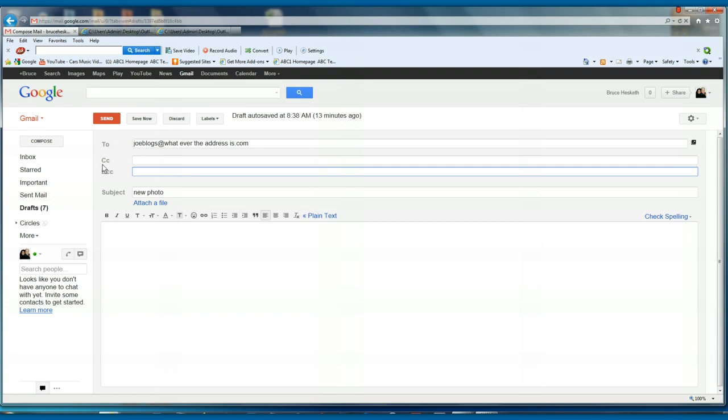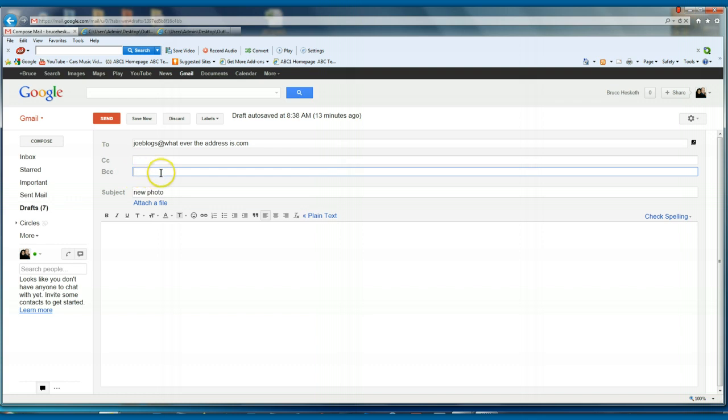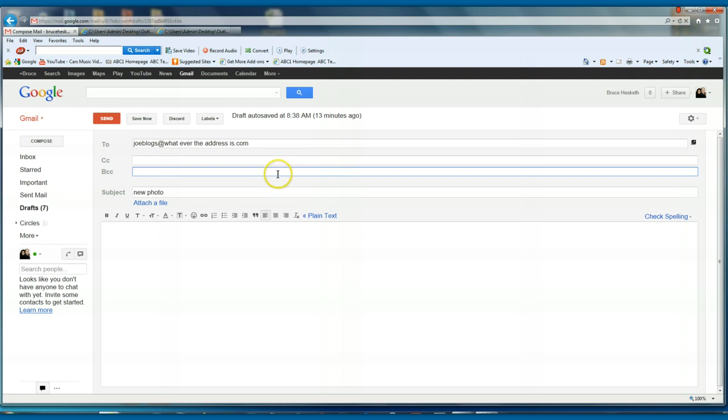But if you don't want them to do that, use BCC, which means blind carbon copy, so you put the address in, comma, then the next person, comma. So just remember that BCC, they won't see where all the other emails have gone to.